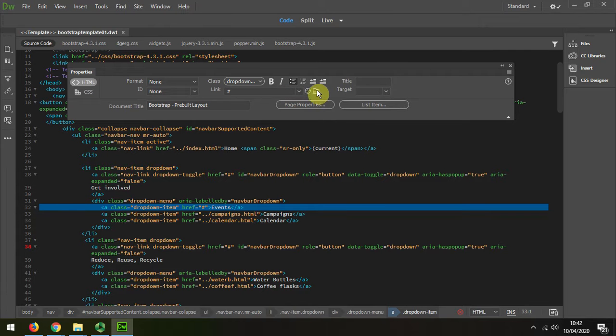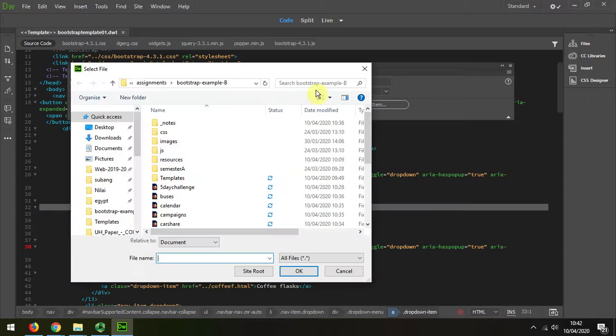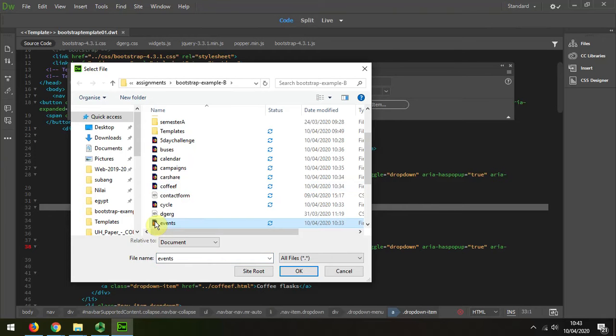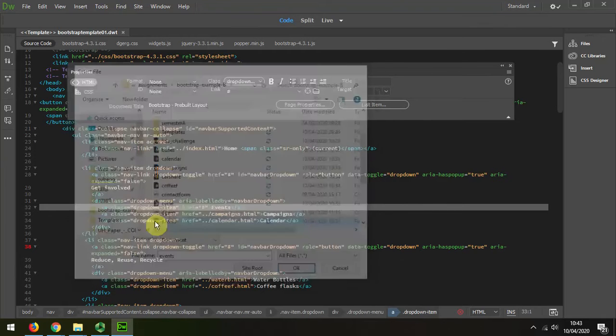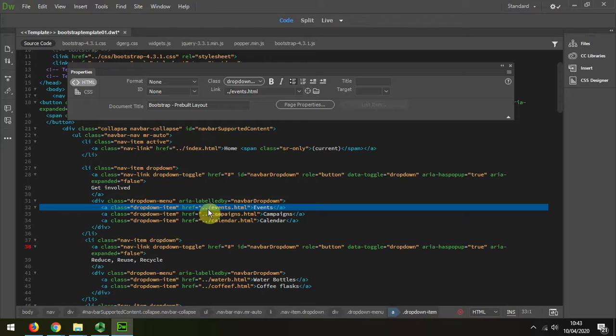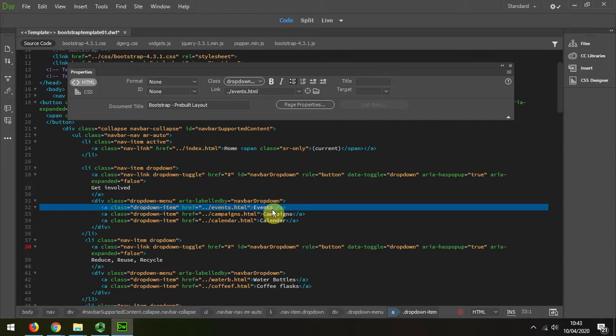I'm going to select this folder icon here and scroll down, and it needs to go into the event page. So I'm going to double-click that, and we can see that we have two dots followed by a forward slash and events, and this denotes that it's a relative link, which is what I want.